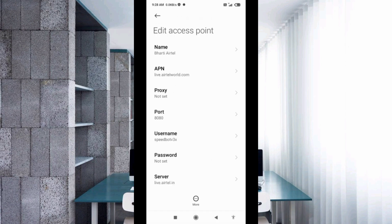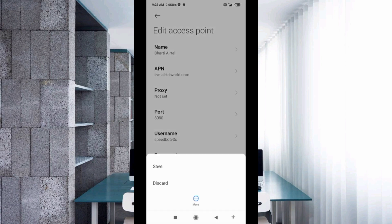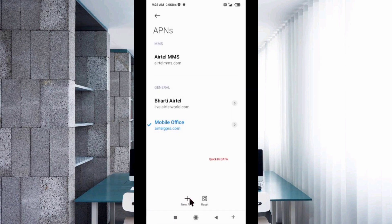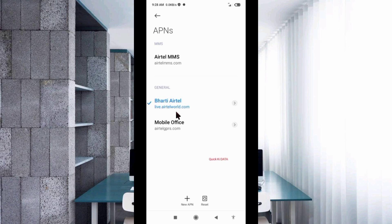Tap the more icon, then tap Save to save the new APN. The new APN is now set.